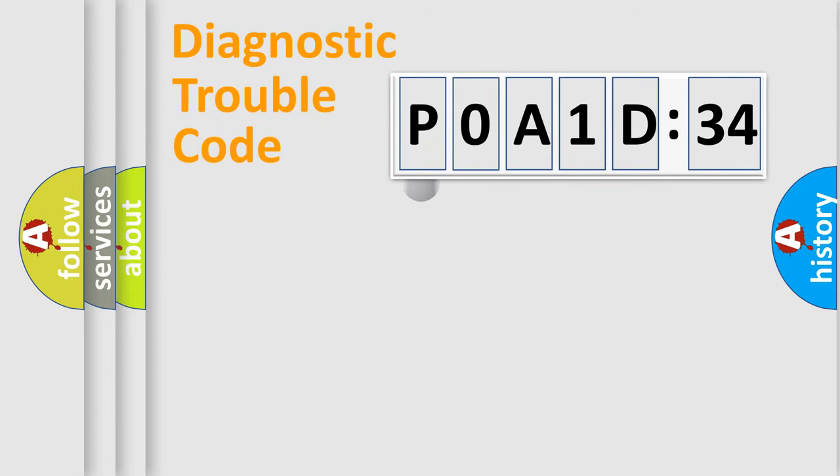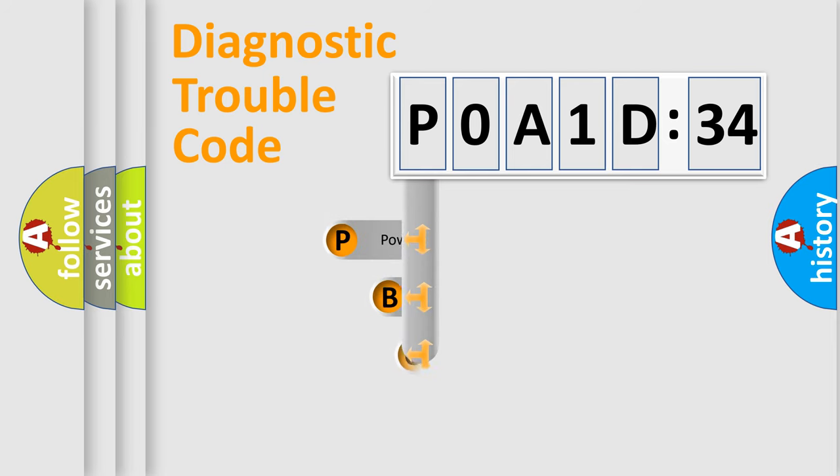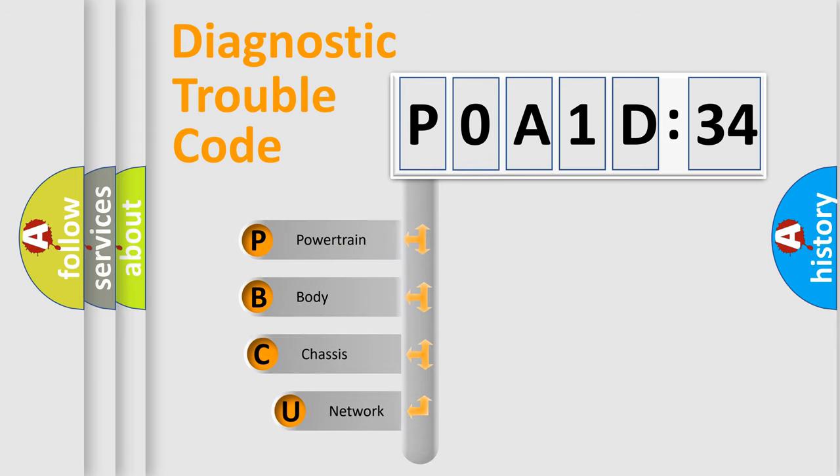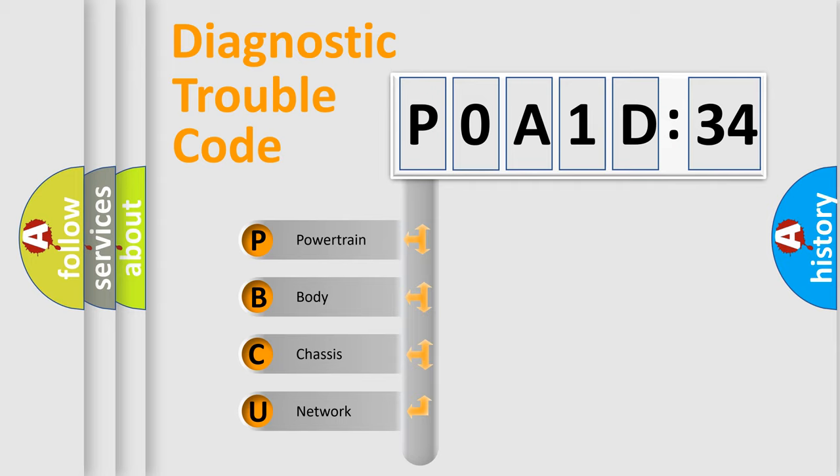First, let's look at the history of diagnostic fault code composition according to the OBD2 protocol, which is unified for all automakers since 2000. We divide the electric system of automobiles into four basic units.